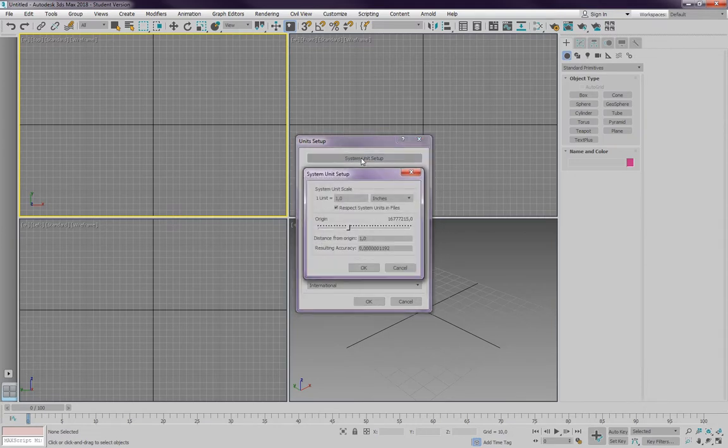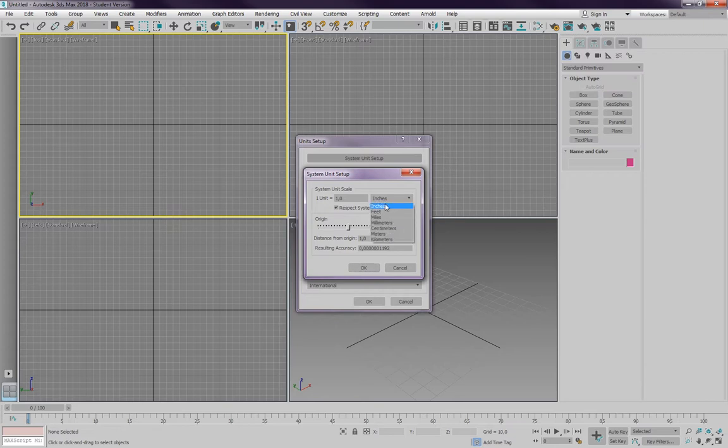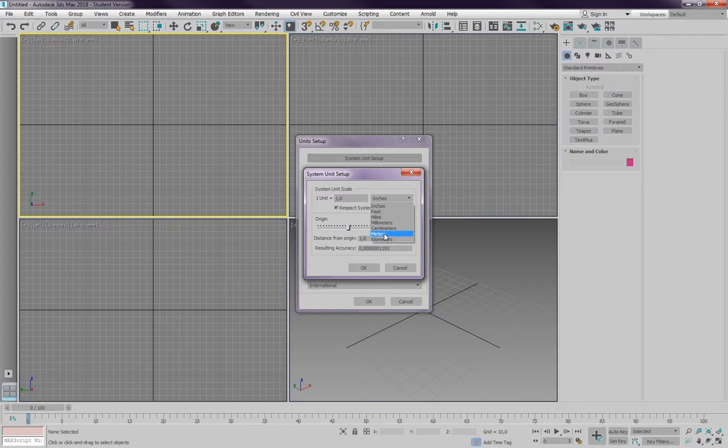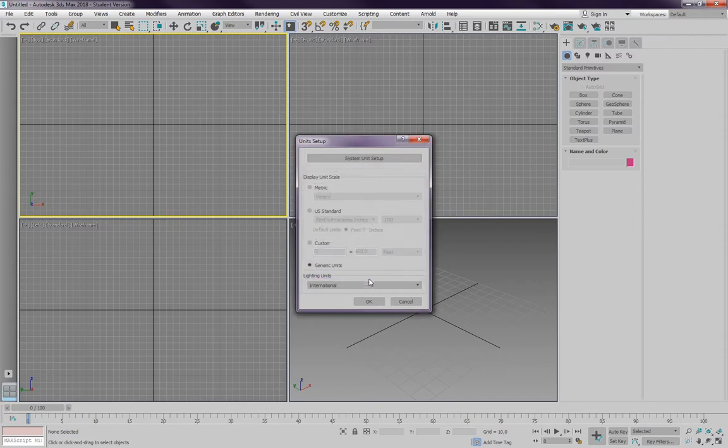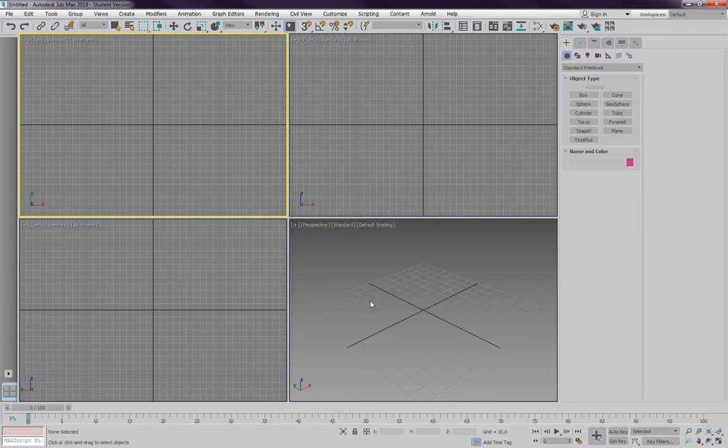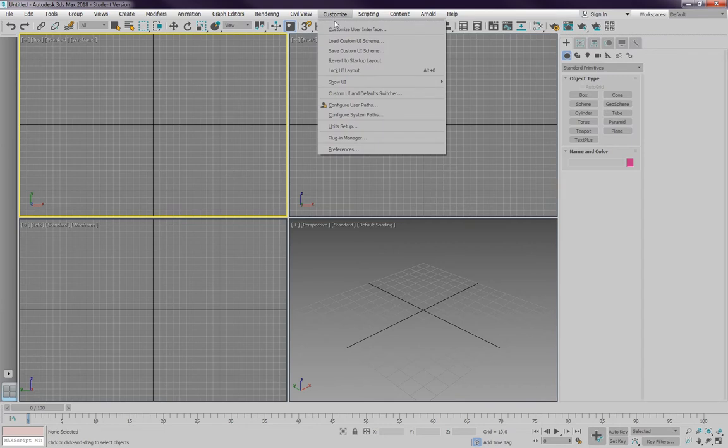And the system units is what I want to change, and I'm going to change the system units to meters. I'm used to working in meters. Centimeters is quite common in Europe to work in architectural visualization. If you prefer inches or feet, that's fine with me, just make sure you have the right unit set. I'm going for meters and I'm going to close the unit setup.